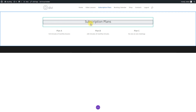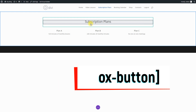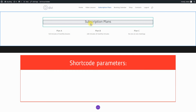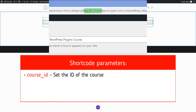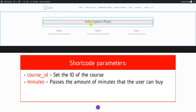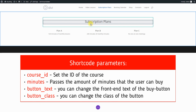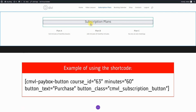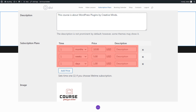There is a shortcode for displaying subscription plan options, so you can create a page and prepare subscription plans for your students. The shortcode is CMVLPayBoxButton – it displays a button for purchasing the subscription. The shortcode requires configuring a few parameters: Course ID – set the ID of the course, which you can find on the course editing page; Minutes – passes the amount of minutes the user can buy; Button Text – change the front-end text of the Buy button (default is Buy Now); Button Class – change the class of the button (default is CMVLPayBoxButton). Note: on the course editing page we created three subscription plans, but the shortcode will use only the first one for activating course access.